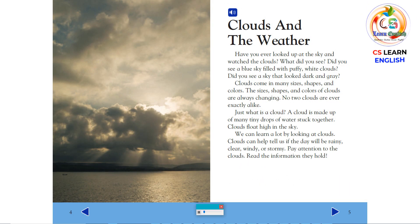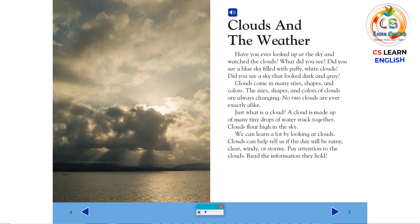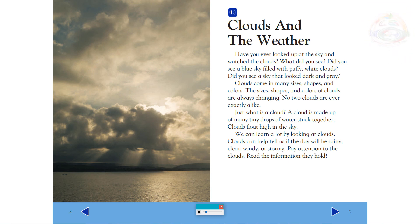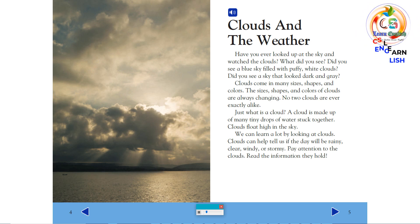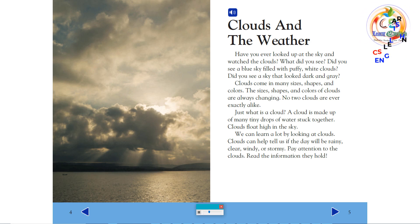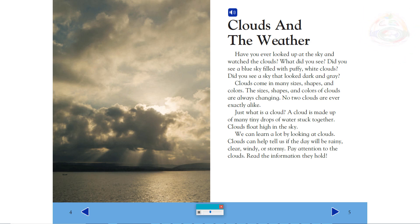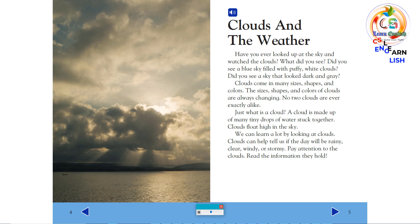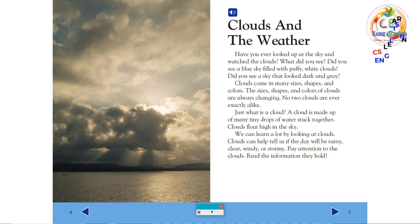Clouds and the weather. Have you ever looked up at the sky and watched the clouds? What did you see? Did you see a blue sky filled with puffy white clouds? Did you see a sky that looked dark and gray? Clouds come in many sizes, shapes, and colors. The sizes, shapes, and colors of clouds are always changing. No two clouds are ever exactly alike.